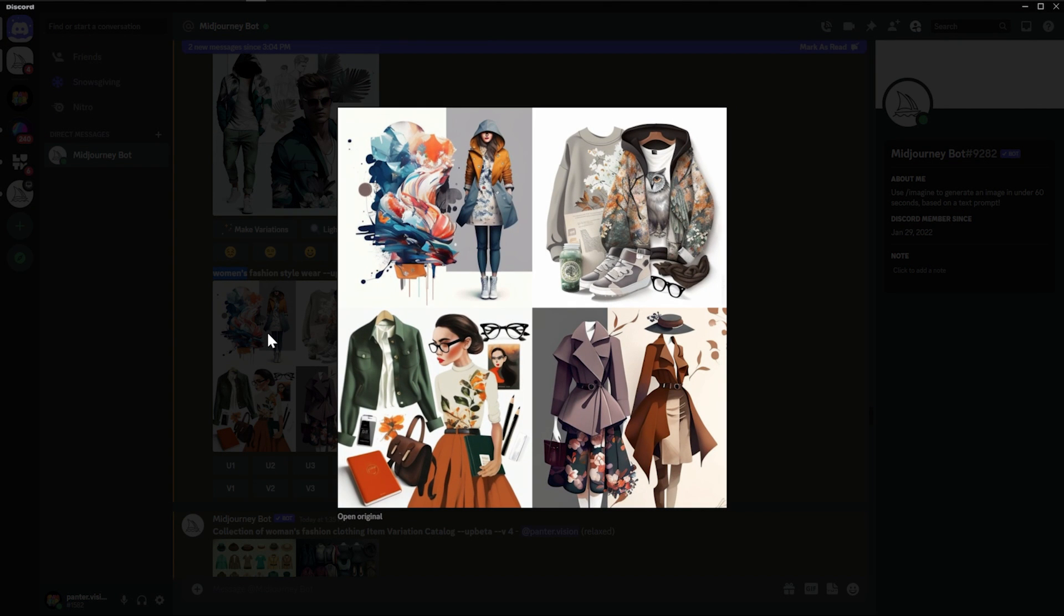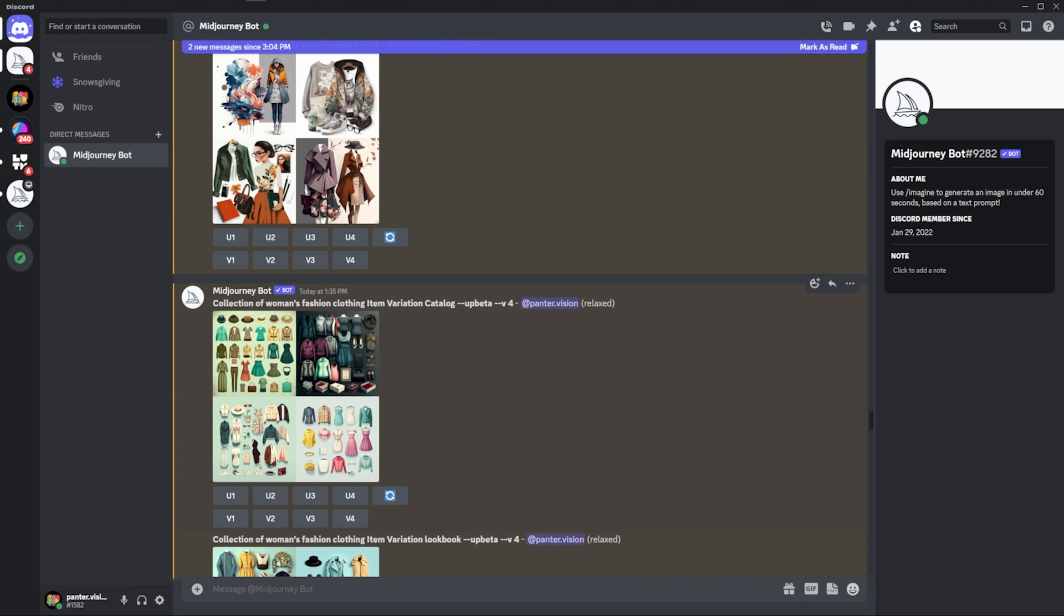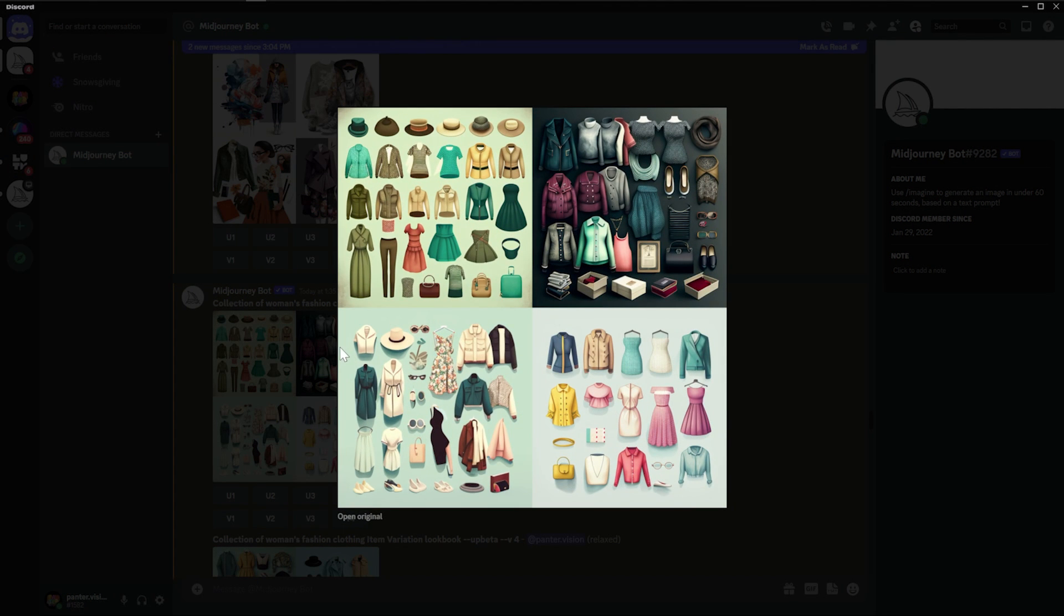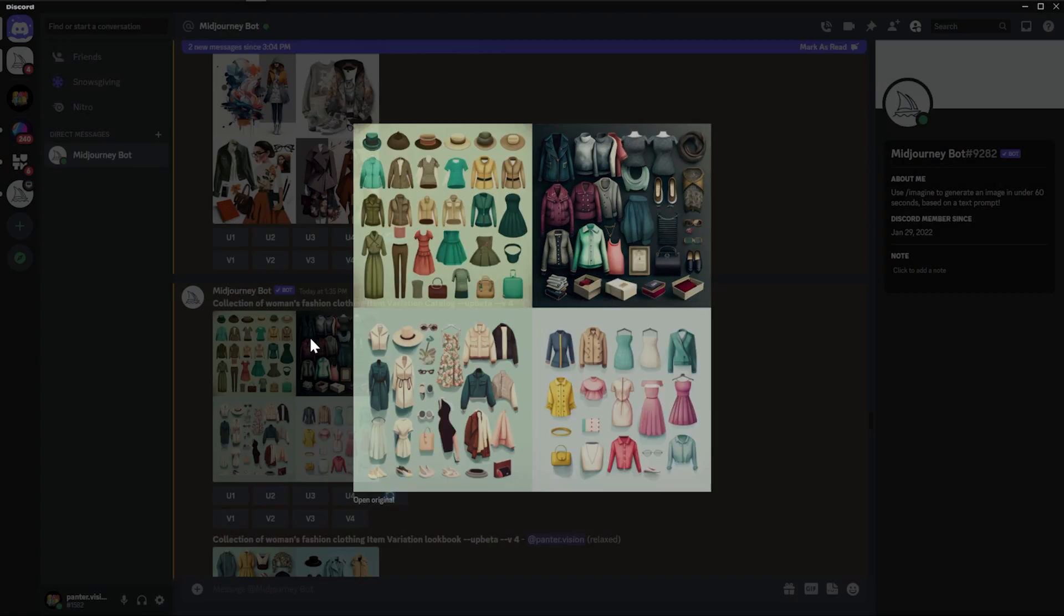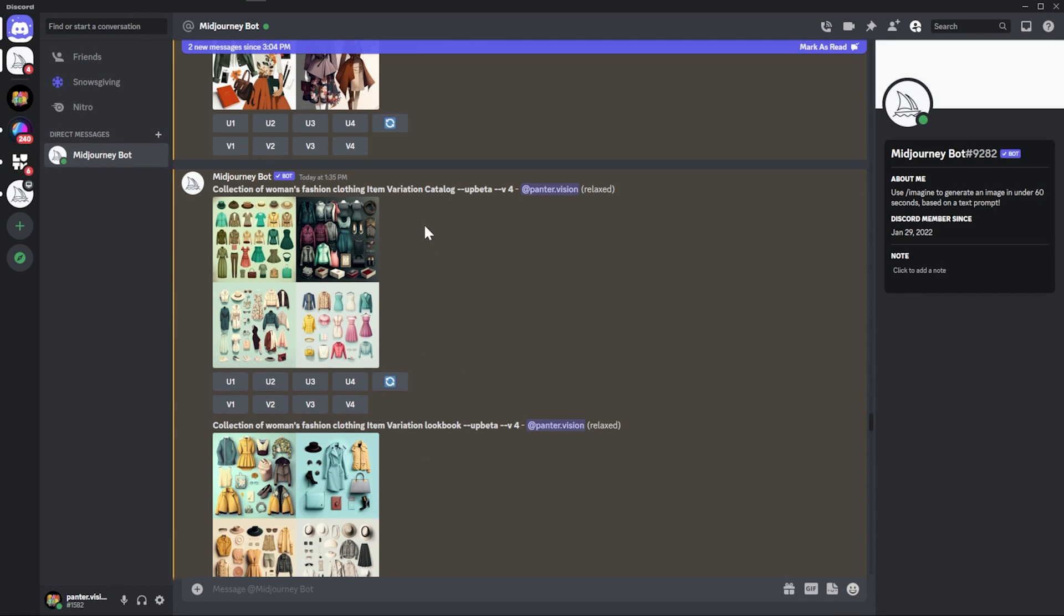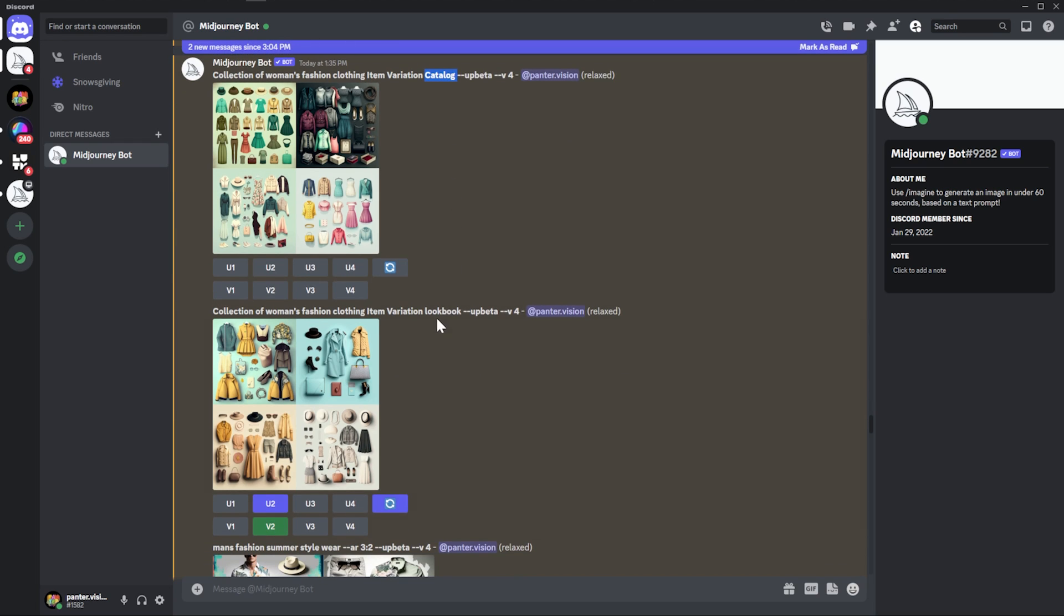Seems like with women, it won't bring you the right results. So I also tried to switch it. Collection of women's fashion clothing, items, variation, catalog. But this is not good. So I switched the catalog to lookbook.